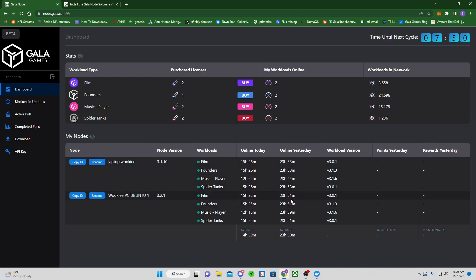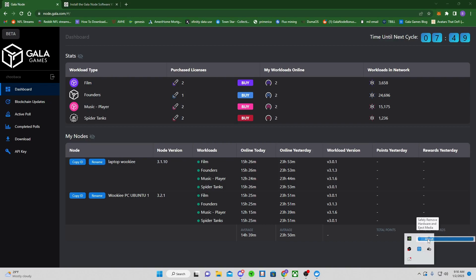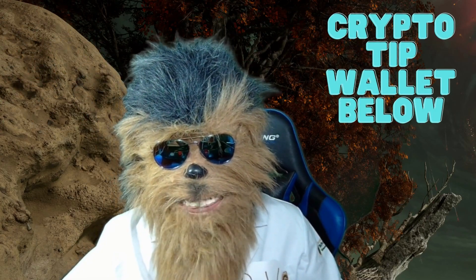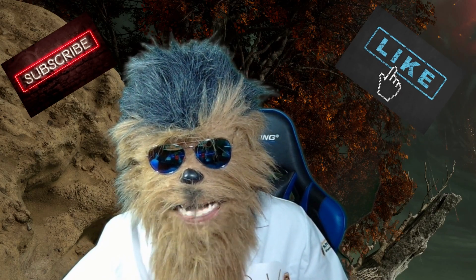Once everything is green it should say 'Node is Running.' This may take 15 to 20 minutes to show on your Gala Node dashboard. This is the ledger of truth — the only place that'll confirm what's running. Don't worry about the workload version; the node version is what matters — 3.2.1. You can also see the version under the About tab in the Gala Node software. Give it 15 to 20 minutes and check back. If this was helpful, my crypto tip wallets are in the description below. Thanks for the likes and subscribes — and as always, stay warm, wookies.